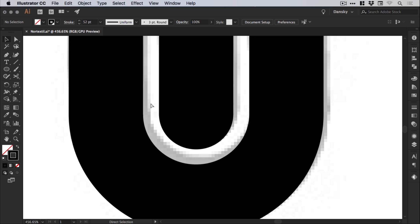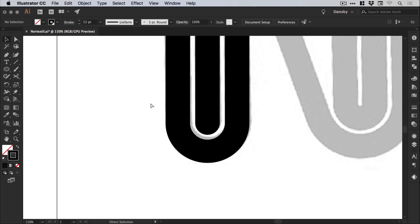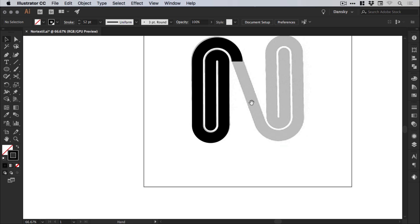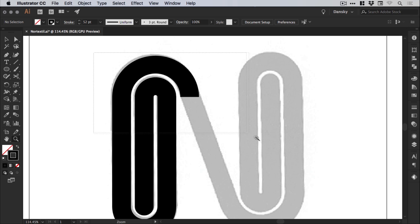And these very minor details, in my opinion, are super important when creating logo designs. Cool. So it's looking pretty good.